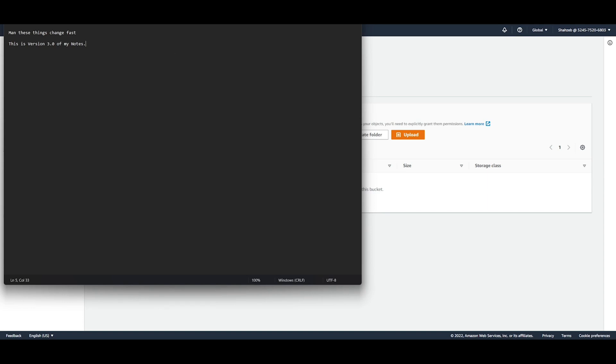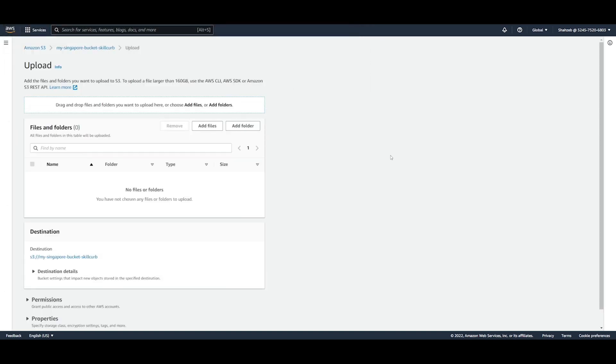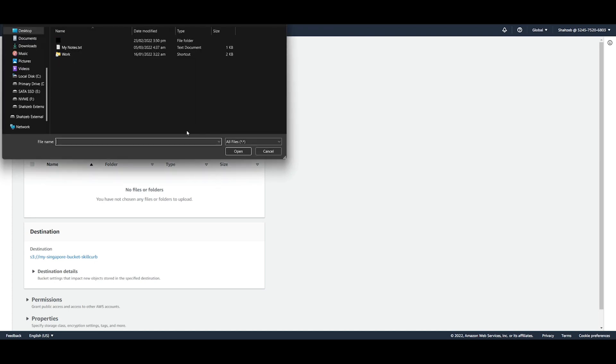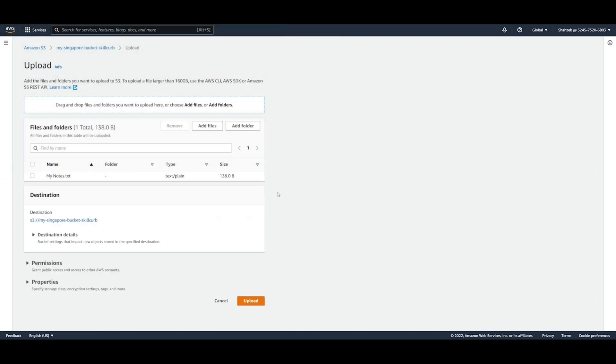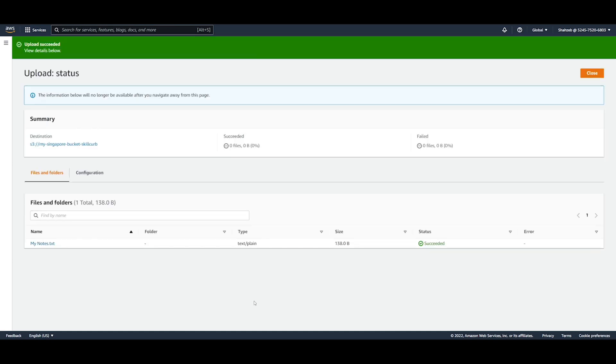So we have this version 3 of my notes that we want to upload. So I'm going to close this. I'm going to upload this into my bucket. So I'm going to add the files from here, my notes, and just upload it like that. And just go ahead and upload it.